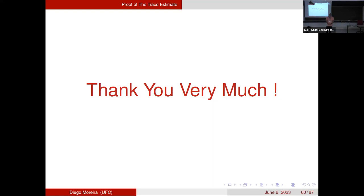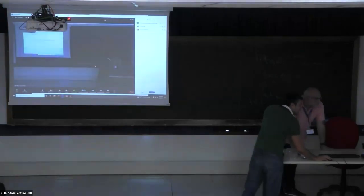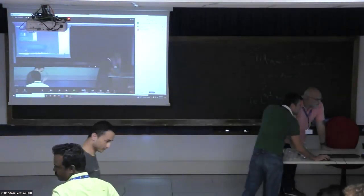If there are no further questions, let's thank Diego.